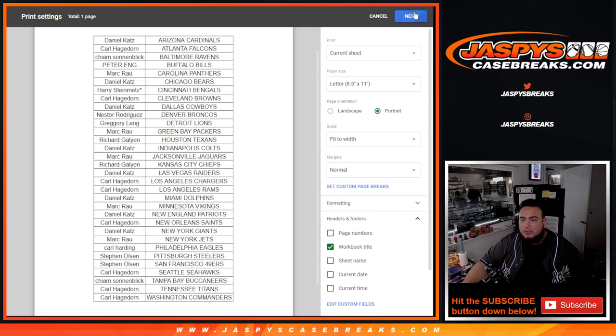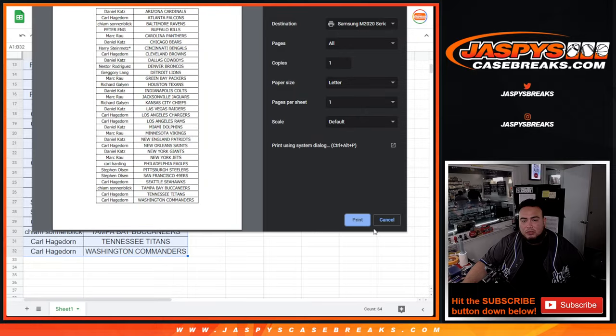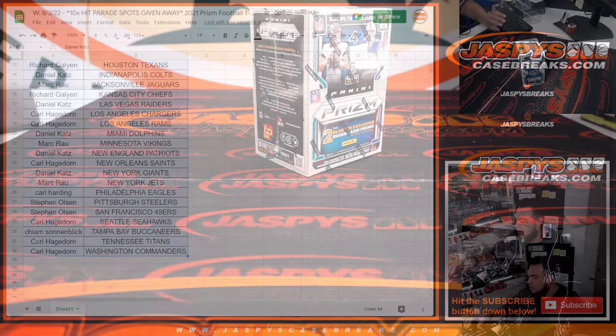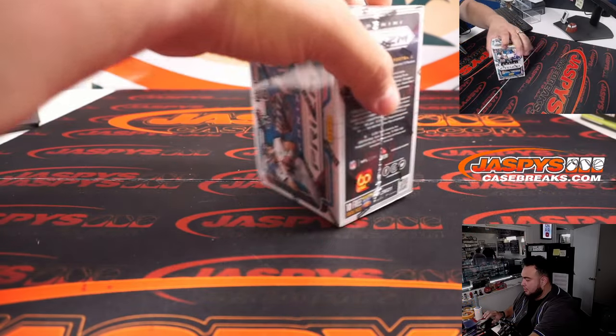Alright so there you go, let's just quickly do the break now and we'll come back and do the randomizer.